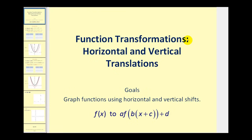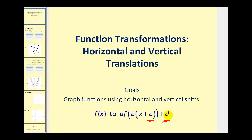Welcome to another video on function transformations. This video deals specifically with horizontal and vertical translations. The goal of the video is to graph functions using horizontal and vertical shifts. When looking at transformations from one function to another, this video deals specifically with how C and D transform the function.